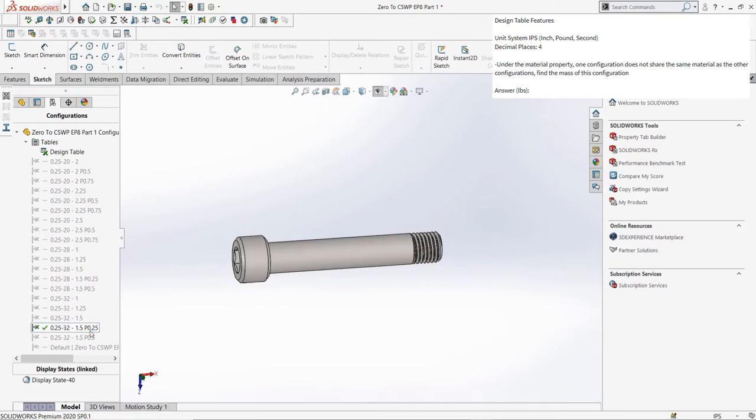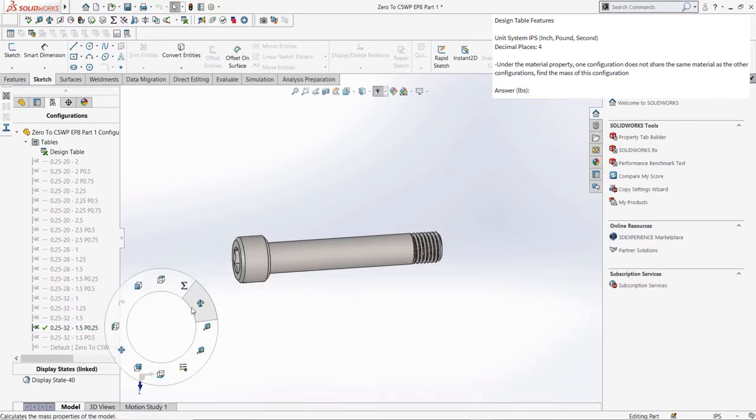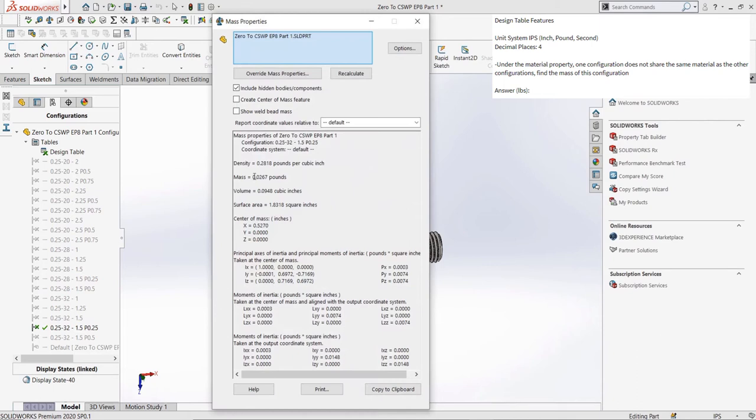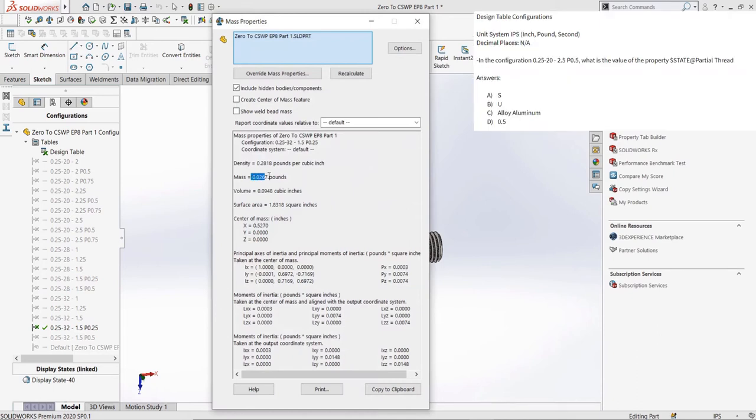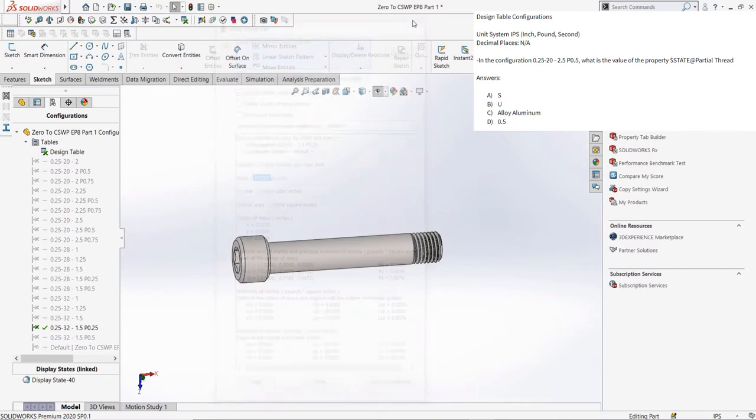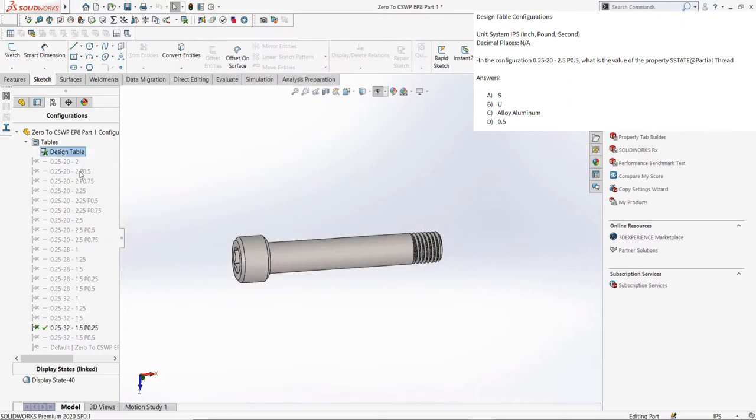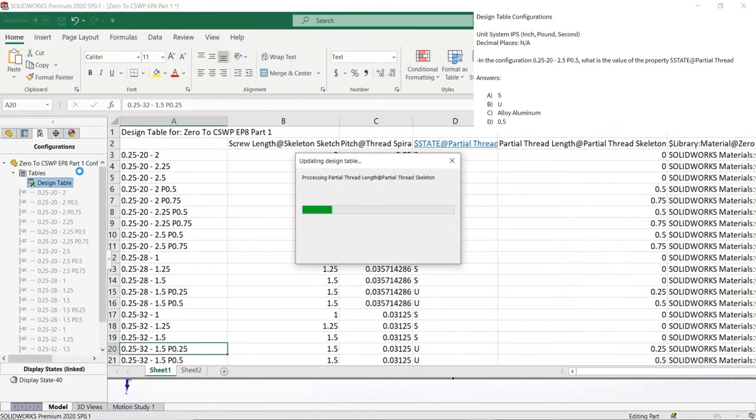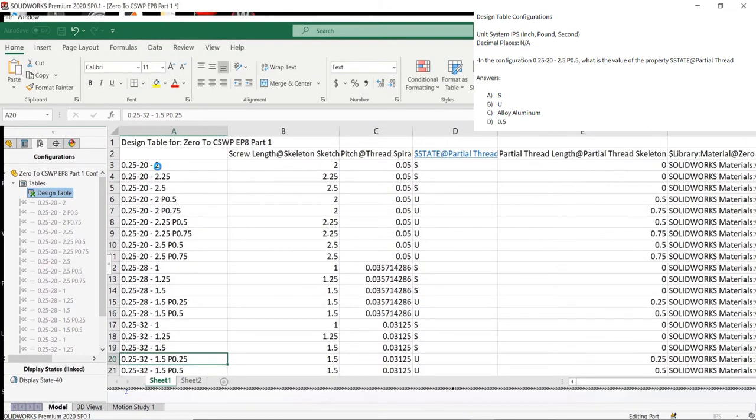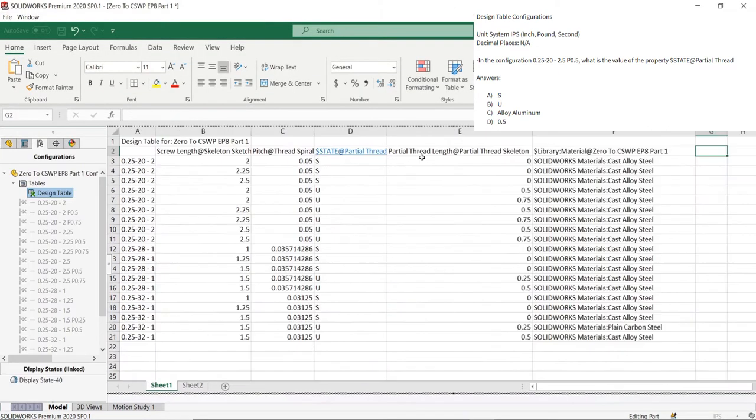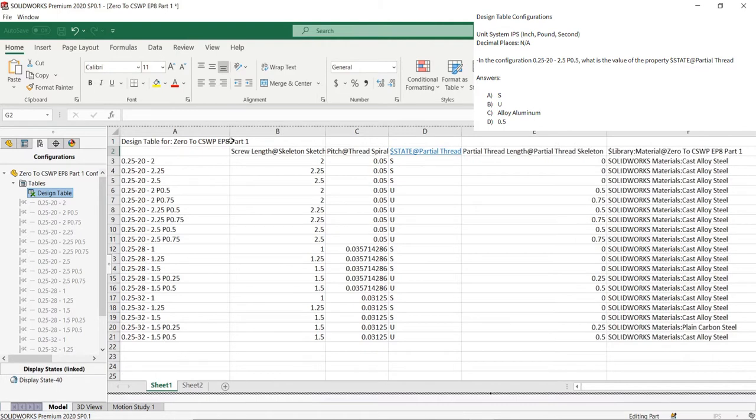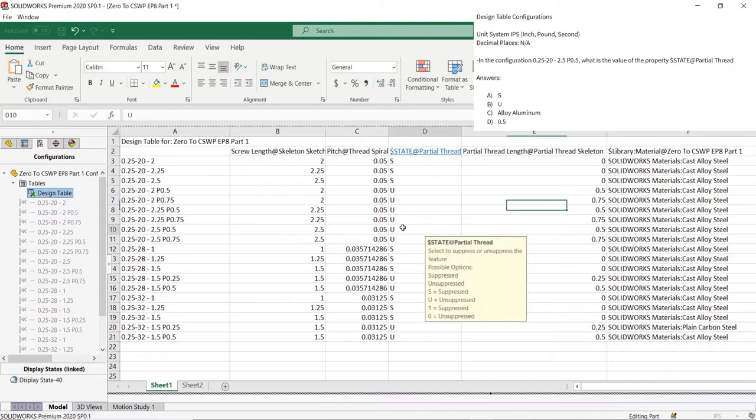We can open this configuration up, take its mass properties, find the mass, and there we have our answer. Next question asks for a value of a property in a certain configuration. The exam wants to know the value of the dollar sign state at partial thread, basically just the state of the partial thread, whether it's suppressed or unsuppressed, in the configuration 0.25-20-2.5P0.5. We can see the cell says U. U means unsuppressed, and so does 0, whereas a 1 or S means suppressed.